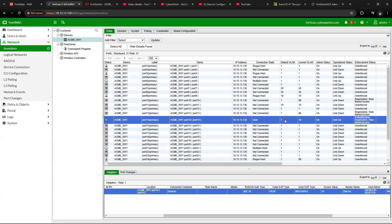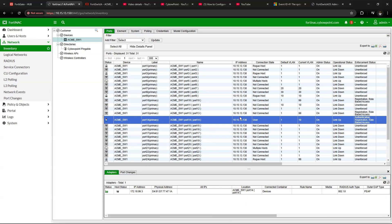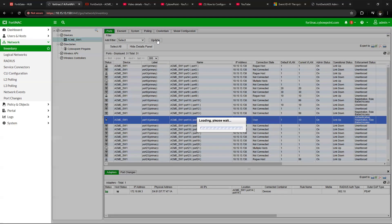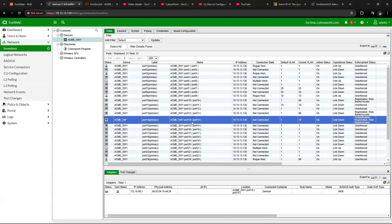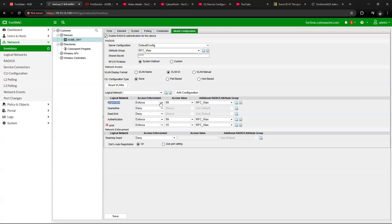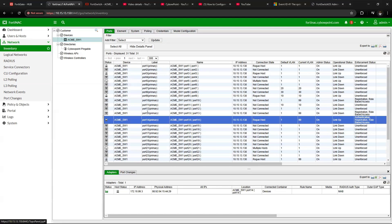I'm connecting a different PC on port 14 that's not within the domain. As soon as it was plugged in, FortiNAC recognized it as a rogue device and immediately restricted access to the network by placing the device in VLAN 99, which is our registration VLAN. You can see in model configuration that the registration VLAN is VLAN 99 and production VLAN is 10. FortiNAC restricted access to the device and placed it in VLAN 99, the registration and authentication VLAN.